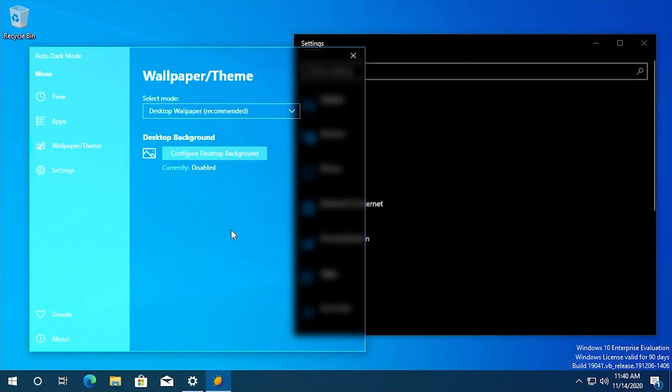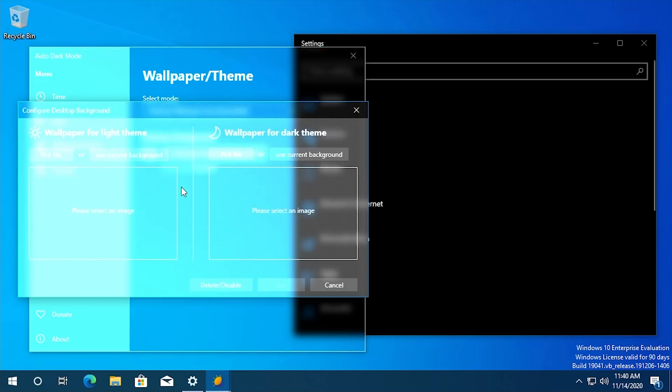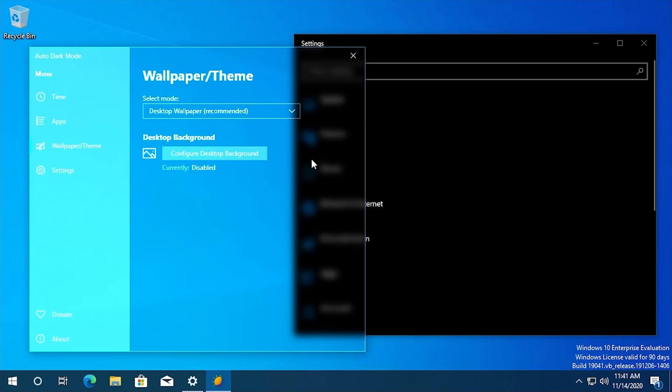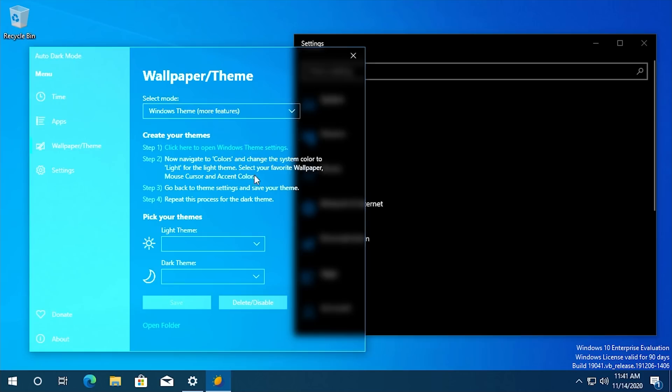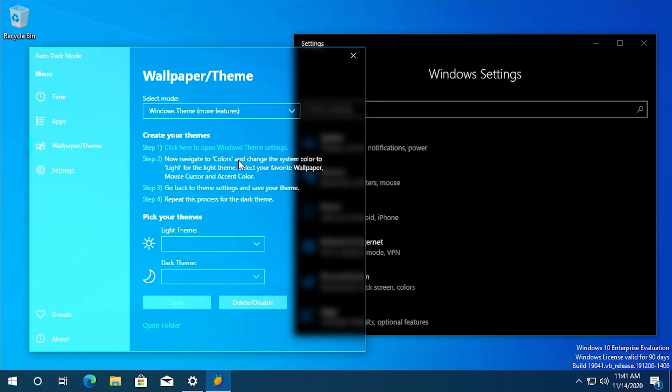You could manually specify between two different wallpapers to use when the light theme is applied and when the dark theme is applied.